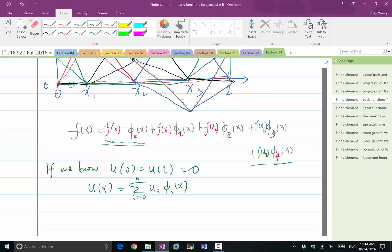It reduces the first and last basis to be redundant. You don't need any contribution from the first basis and you don't need any contribution from the last basis. Equivalently, you can eliminate these two functions from the basis set. So instead of i going from zero, we have i going from one to n minus one, which removes two basis functions.